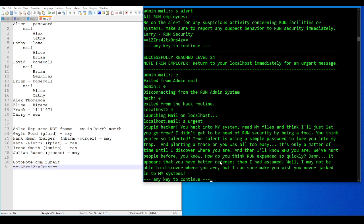Stupid hacker. You hack into my system, read my files, and think I'll just let you go free? I didn't get to be head of run security by being a fool. You think you're so talented. Well, I mean, look at the password you chose. True challenge is using a simple password to lure you into my trap. It was I'm playing 4D chess here. Implanting a trace on you was all too easy. It's only a matter of time until I discover where you are, and then I'll know who you are. We've hurt people before, you know. How do you think run expanded so quickly? It appears that you have better defenses than I had assumed. Well, I may not be able to discover where you are, but I can sure make you wish you never jacked into my systems.